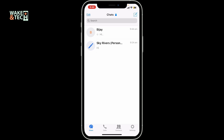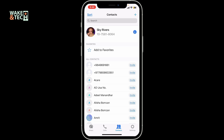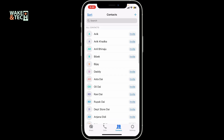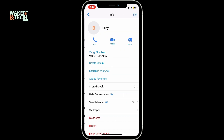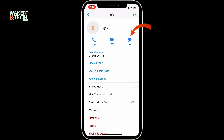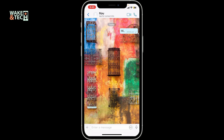If the person is not inside your chat list, then you can go to the Contacts tab at the bottom of the screen and select the contact you want to chat with. Select the contact from your contact list and then click on the Chat button at the top right.